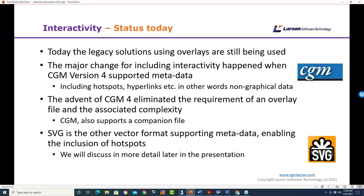Today we have open formats like CGM and SVG. CGM version 4 was a real game changer — it supported metadata, whereas CGM versions before that, even up to version 3, did not support metadata, meaning we couldn't have hotspots and hyperlinks within the file. SVG is now being widely used mainly because of its support in a web environment, and it can also contain hotspots. We'll talk about that in more detail as we go along.